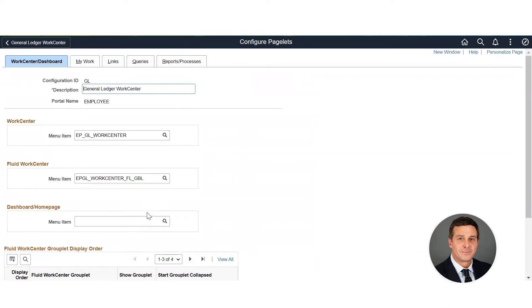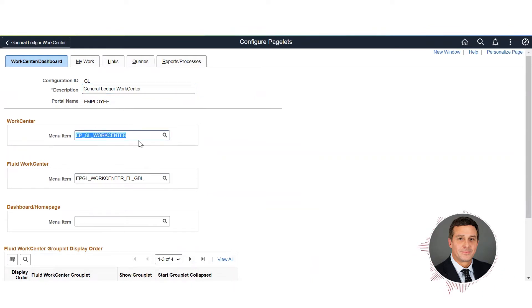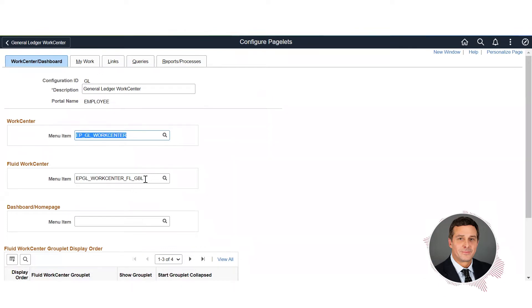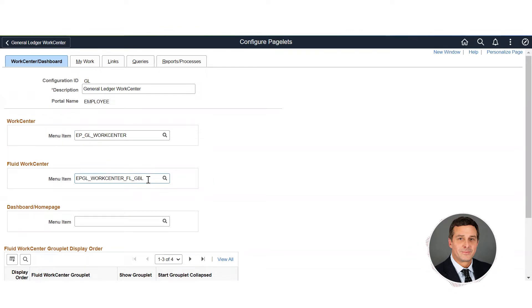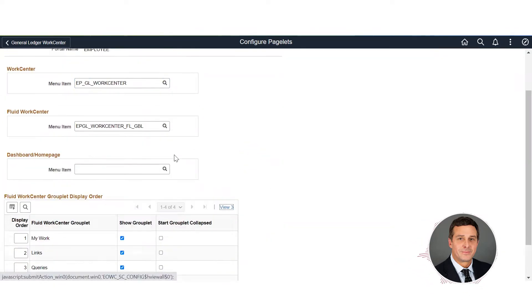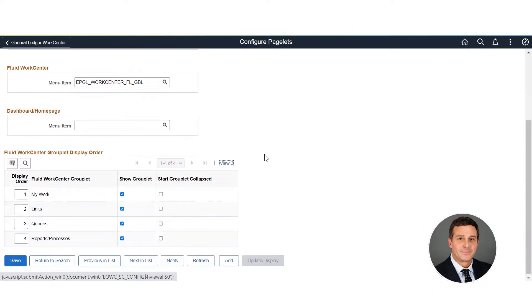On the first page of the pagelet, you can see there are four tabs besides the work center dashboard. The menu items come delivered - the work center menu item and the fluid work center menu item. I wouldn't move those unless you're going to have a custom menu item. The four tabs are My Work, Links, Queries, and Reports and Processes.